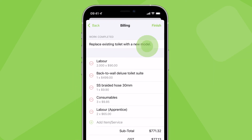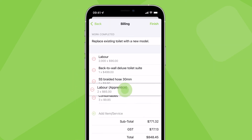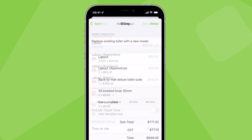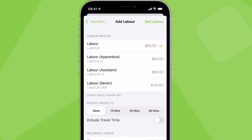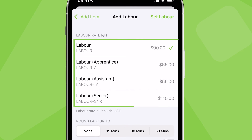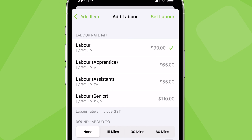If you have several staff working on the one job but charged at different labour rates, each team member can record checked-in time against the job at a different labour rate. Billable items in your account containing the word 'labour' are identified as possible labour rates to choose from.